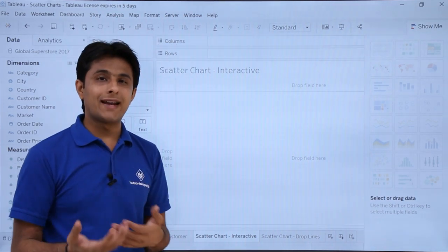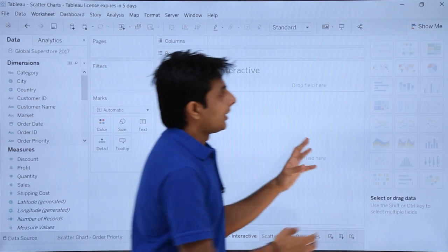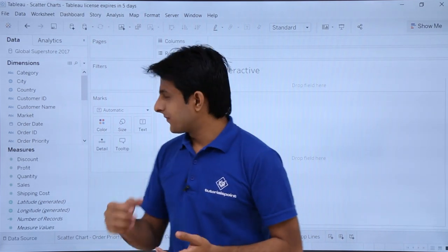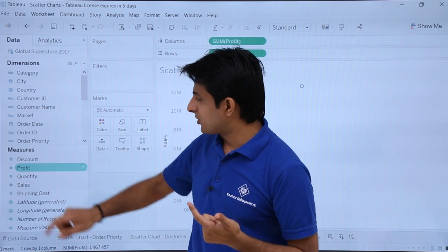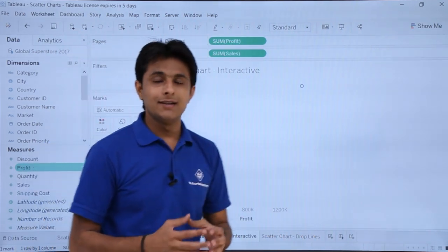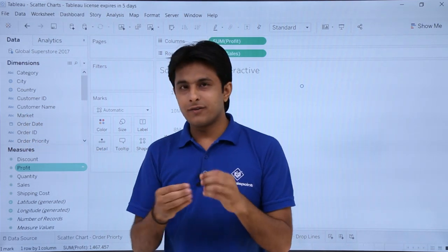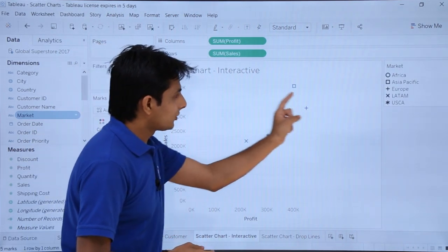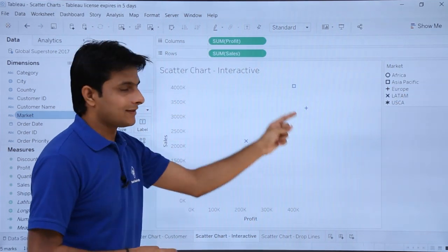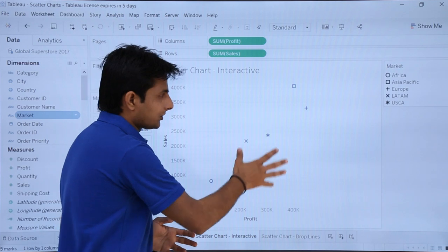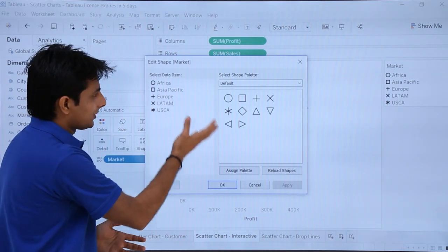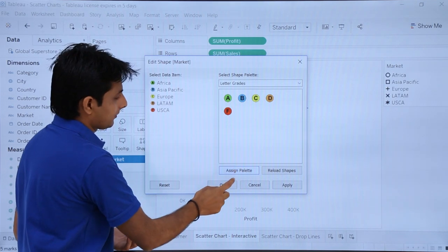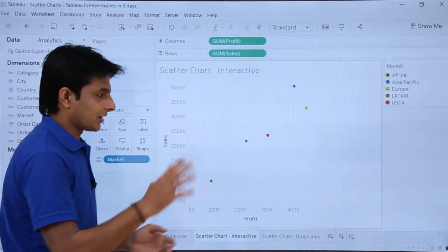Let's see one more example — creating an interactive scatter chart, meaning that selecting options changes the view. I'll hide the Show Me button. An interactive scatter chart can be created using filters. First I'll double-click on sales, then double-click on profit, and the scatter chart is ready. I'll double-click on market as a dimension — there are few options in market, not many — so based on the market I can see how much sales and profit is done. You can change the shapes from the drop-down and select a different shape palette.